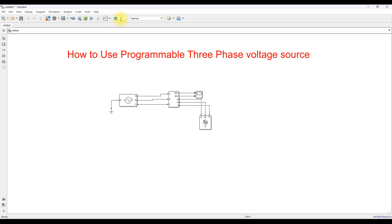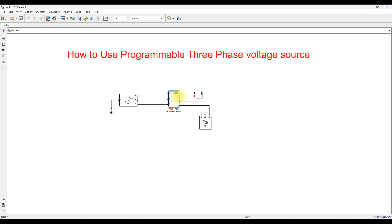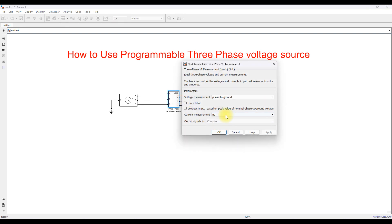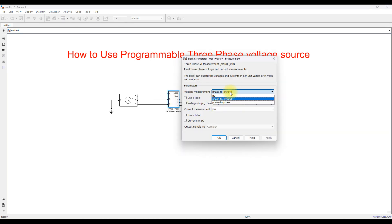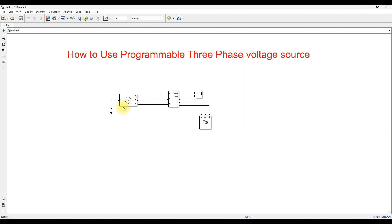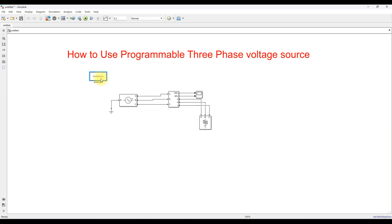Double-clicking the measurement block, you can see details: the voltage measurement is phase-to-ground and current measurement is also available. If you don't want to measure current, you can set it to 'No' and that terminal will disappear. For voltage you can measure phase-to-ground or phase-to-phase. To run the simulation you also need the Power GUI block, so place that in the model.